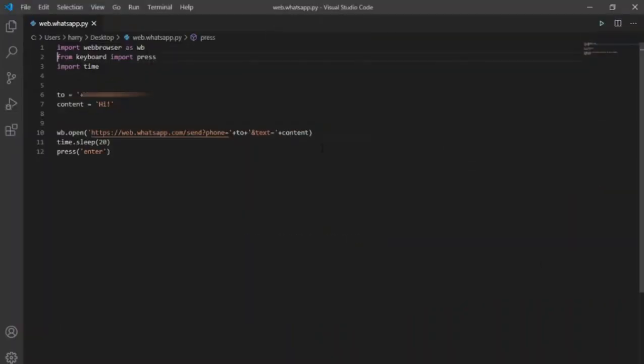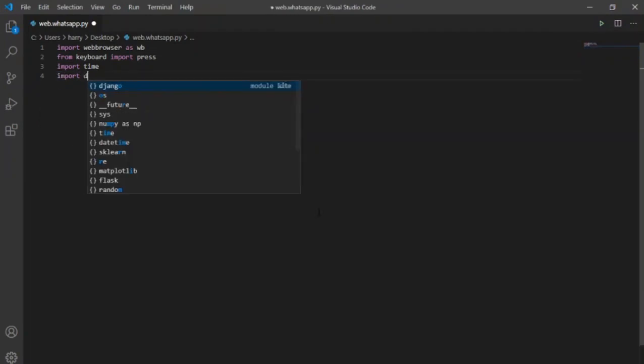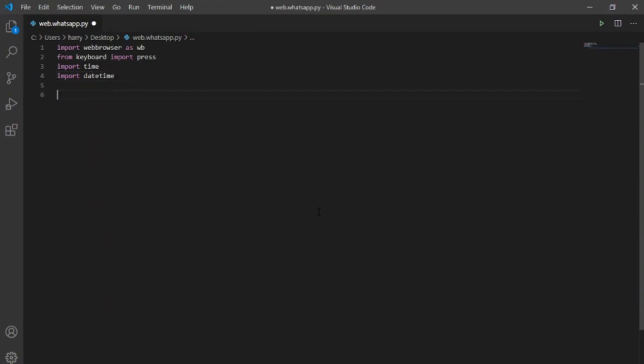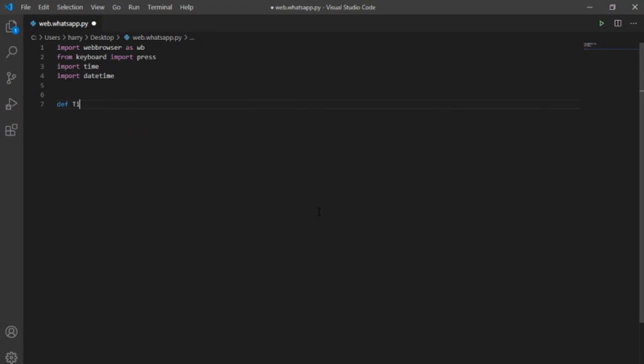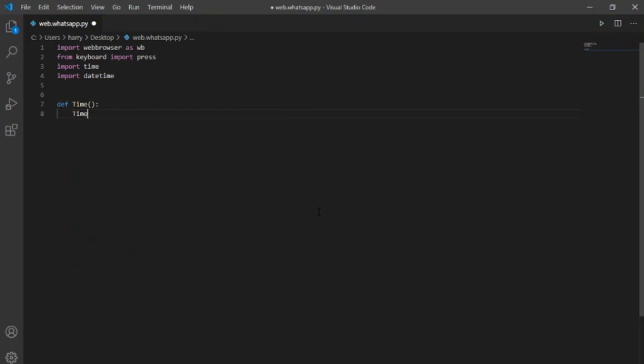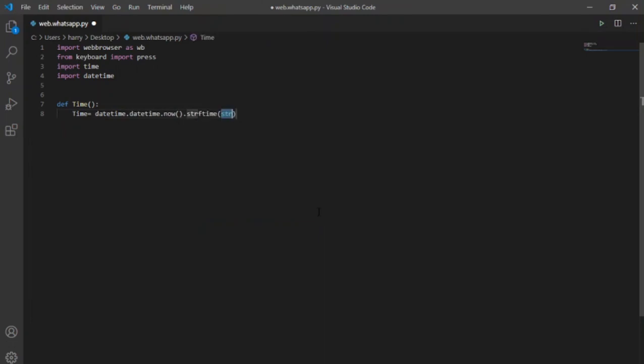But what if I want to modify it to a birthday bot, one who can send messages to the given person on the given time. For this, I will clear my code and import a new library datetime which will help us in getting the current time. Now for the current time, I will create a function named time. Write time equal to datetime.datetime.now.strftime. This line of code will give us 24 hour clock time.